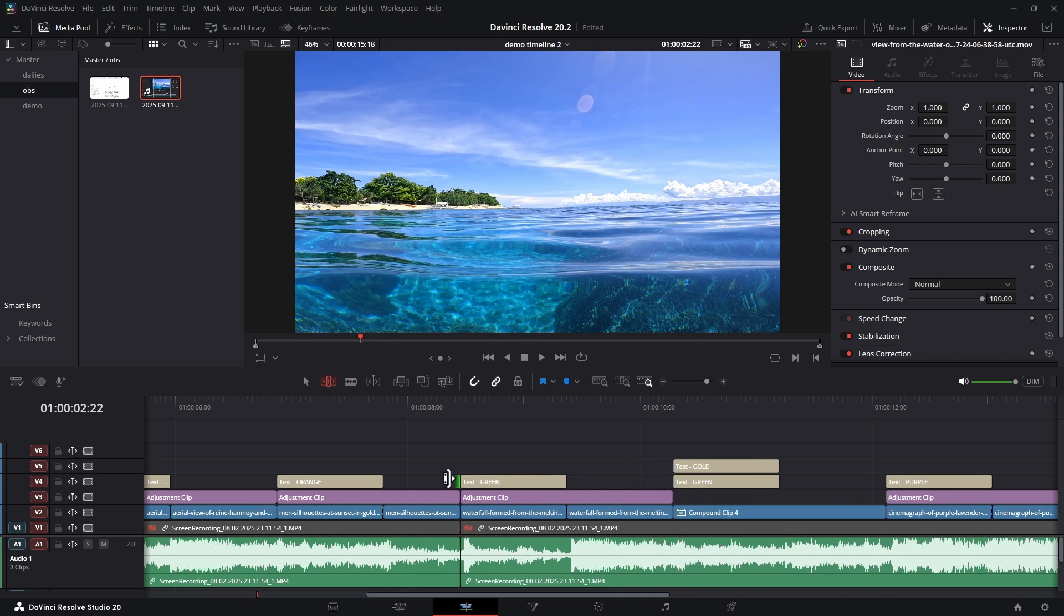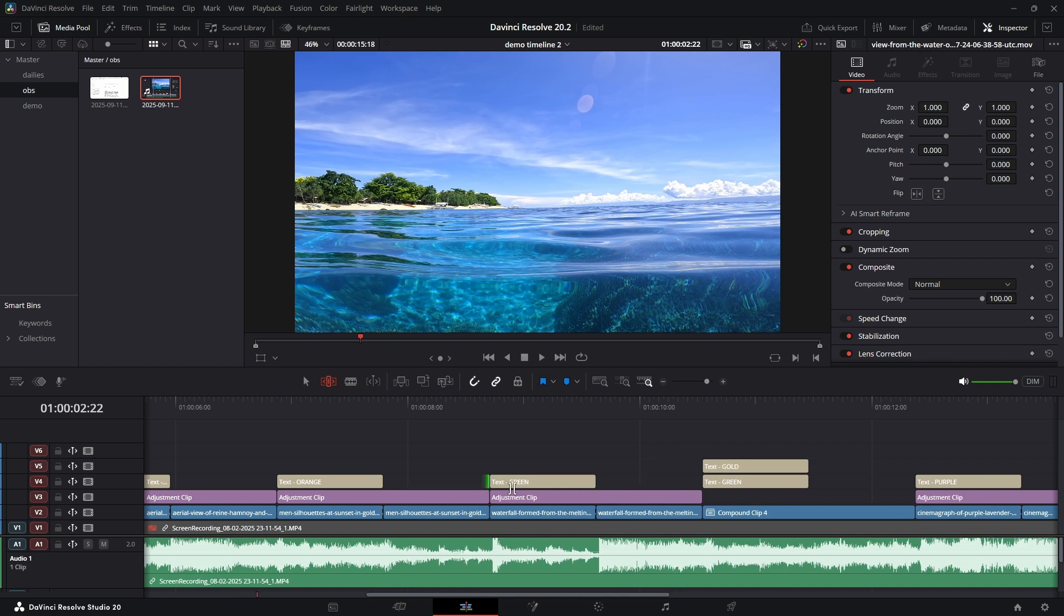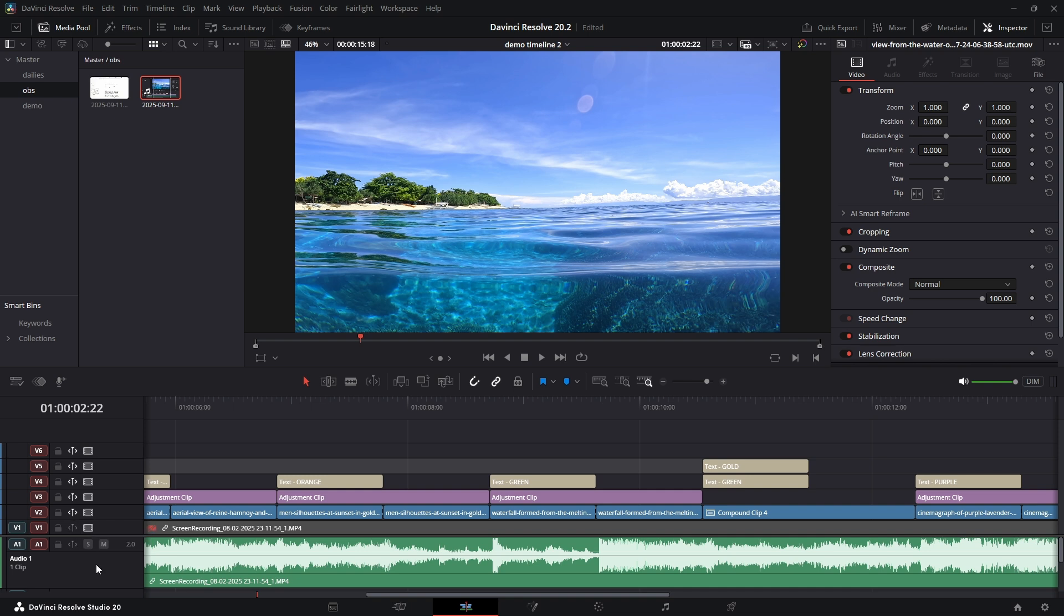If you ever need to go back to the old way, you can just click the sync lock icon on the track you don't want to be affected. This is a massive quality of life win, especially for complex timelines.